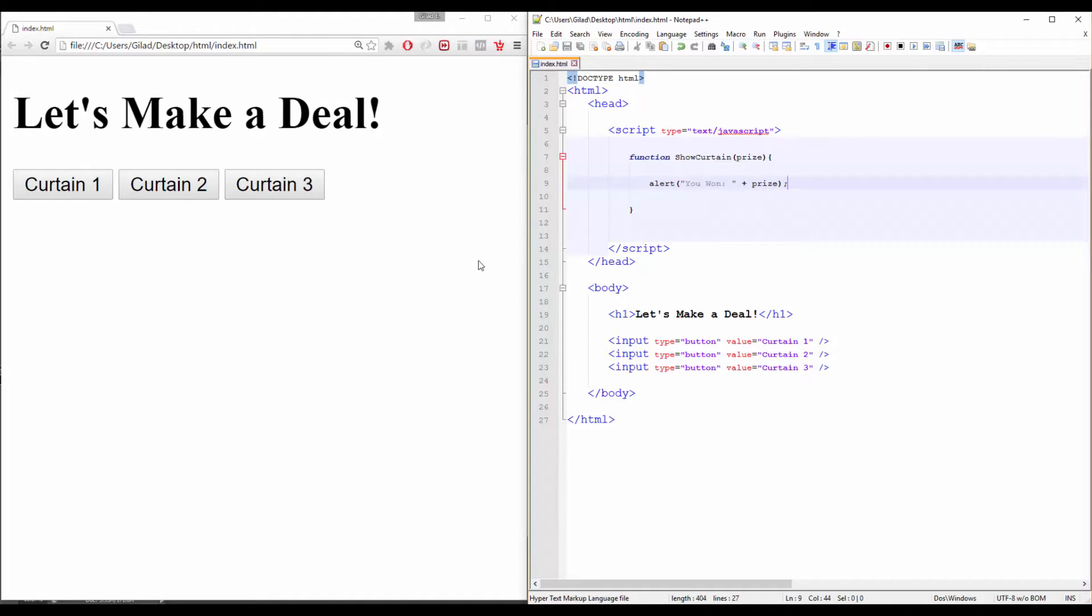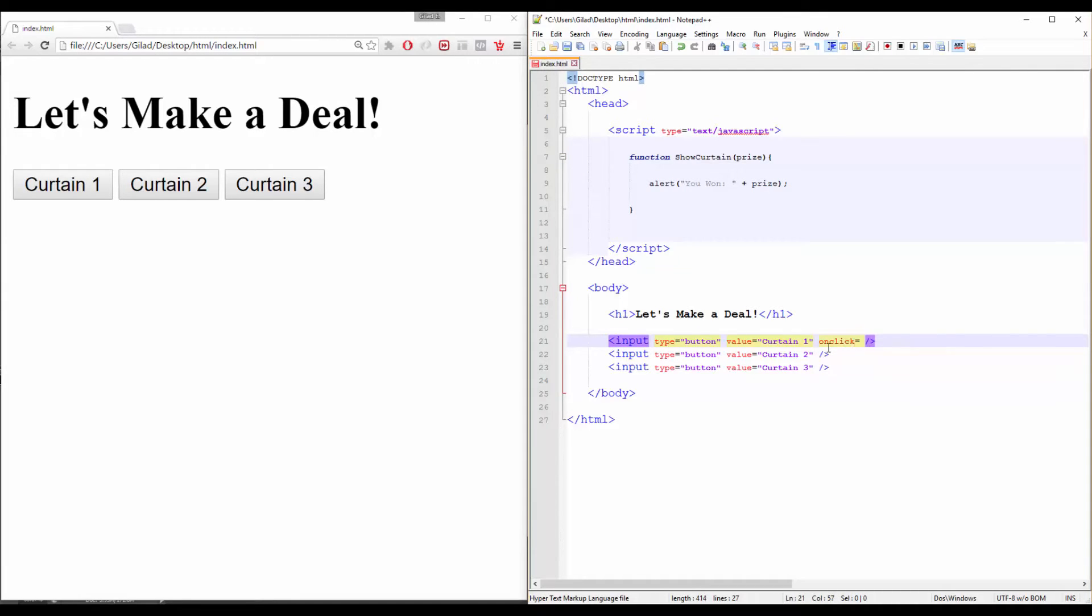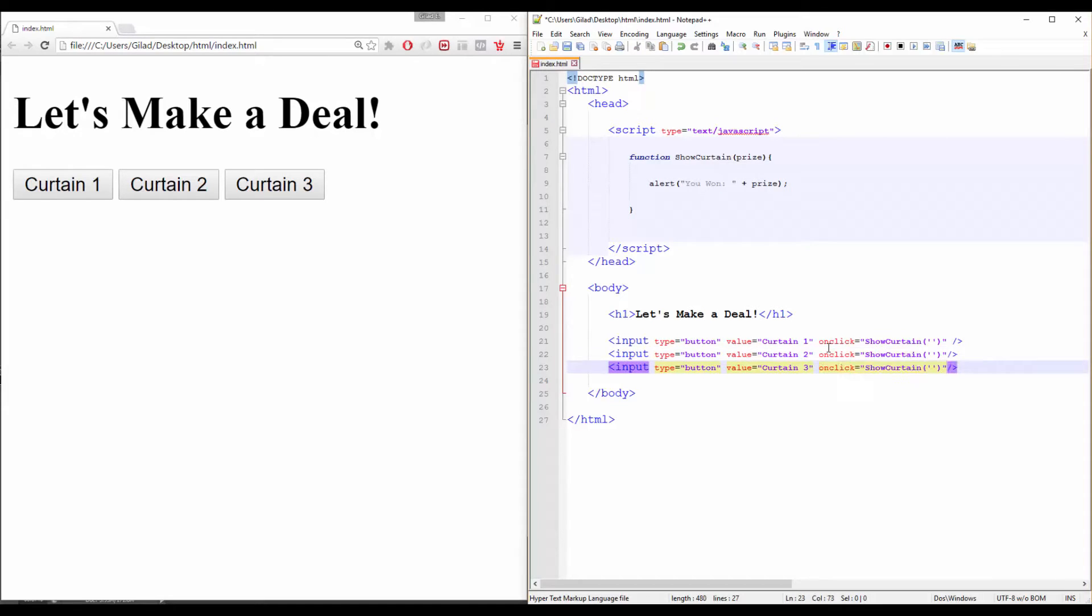And remember, our function asks for a prize parameter, so set it to whatever prize you want to get. And because we already use a double quotation mark for our HTML attribute, use single quotation mark instead to wrap our string.